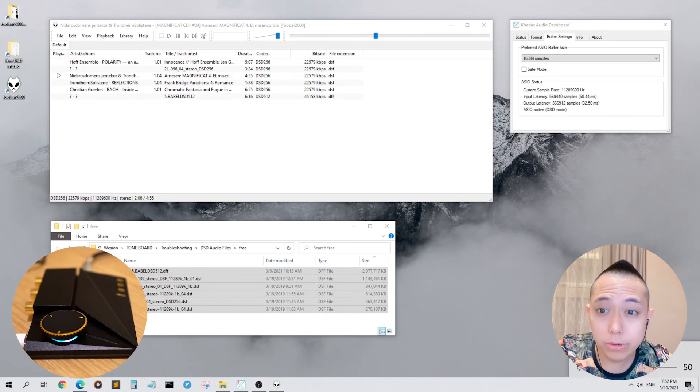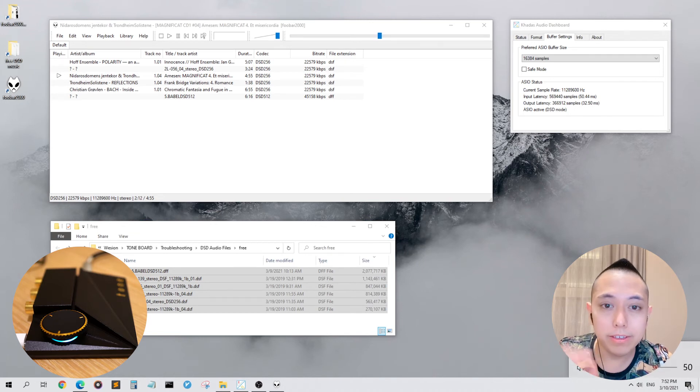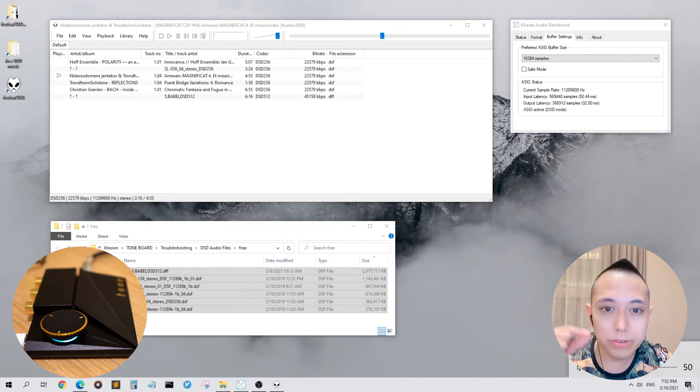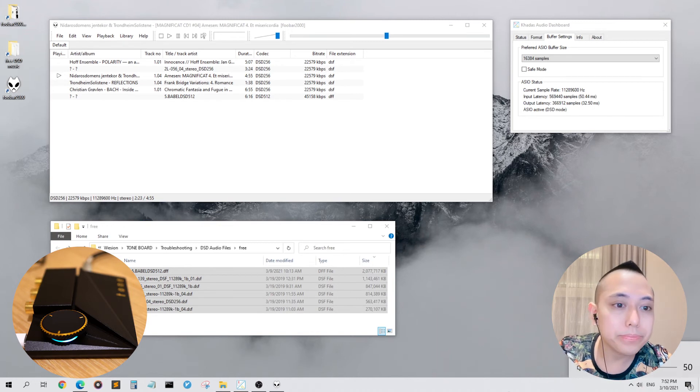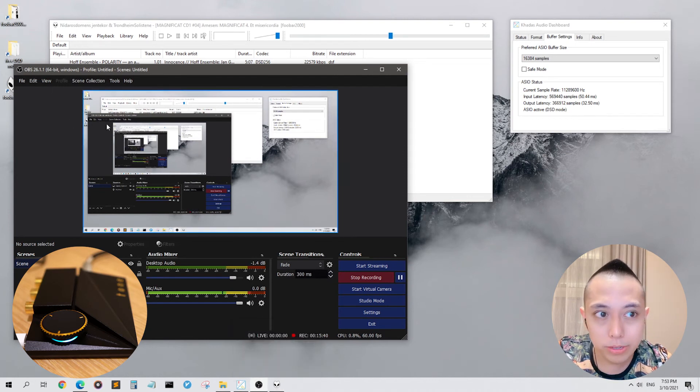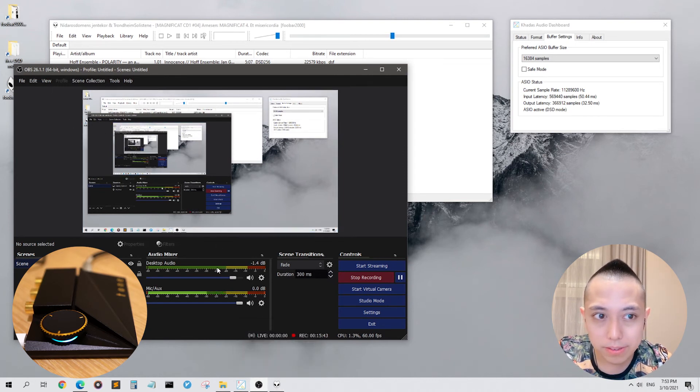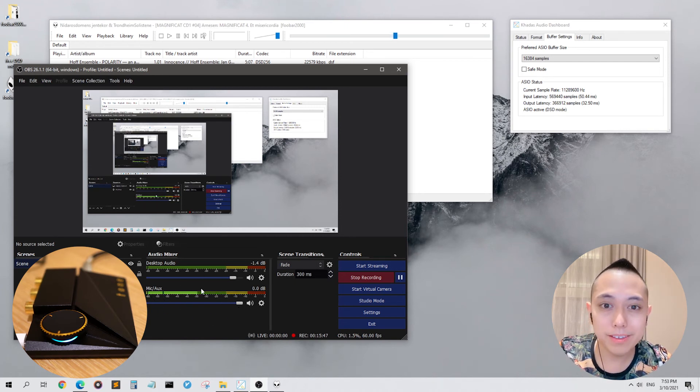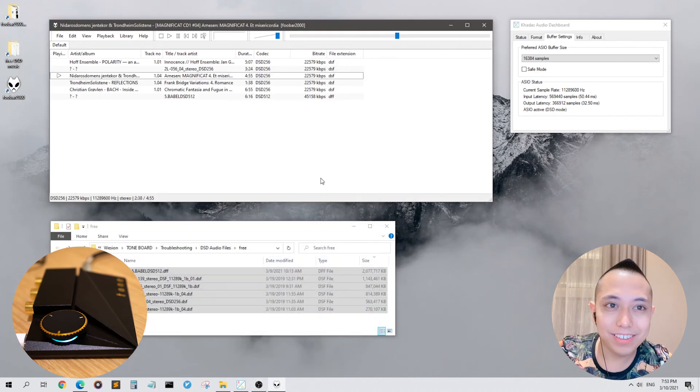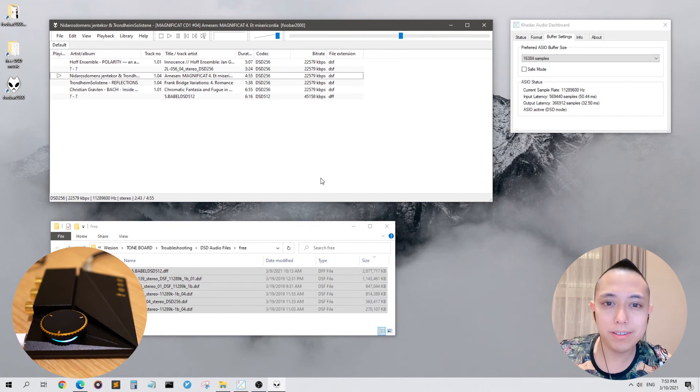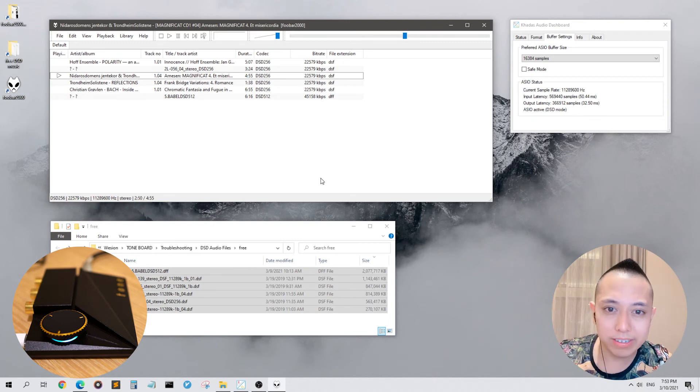The reason for this is because the digital data stream is going straight from your PC into the Tone 2 Pro. It's bypassing your computer's sound card. If we look at what I'm using to record my screen, which is OBS Studio, desktop audio is muted and you only hear me talking on the mic. It's incredible. There's no distortion.